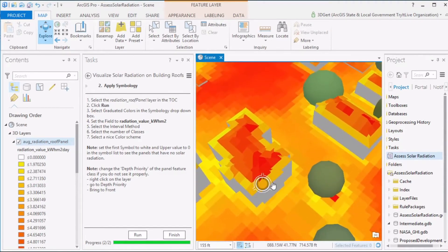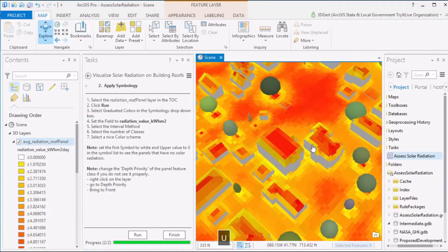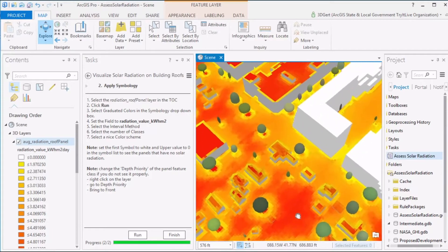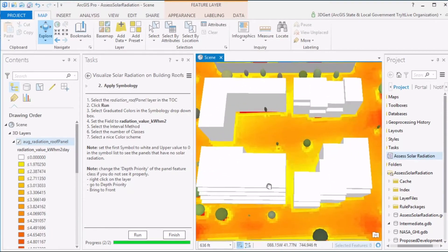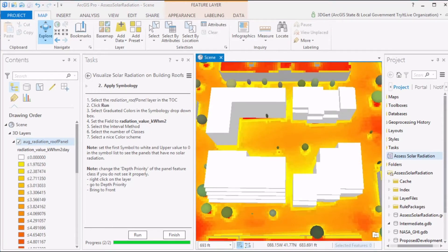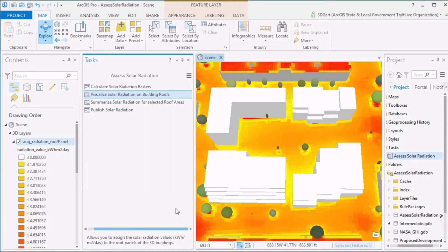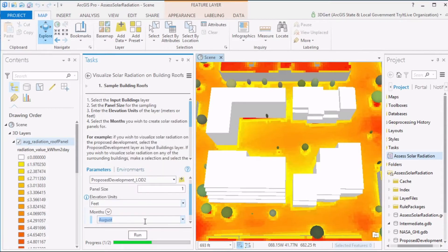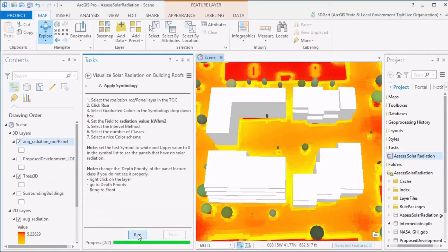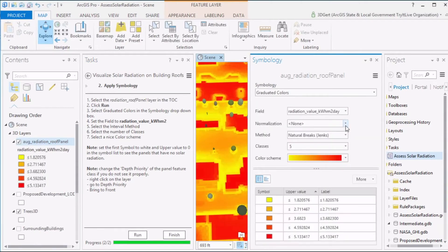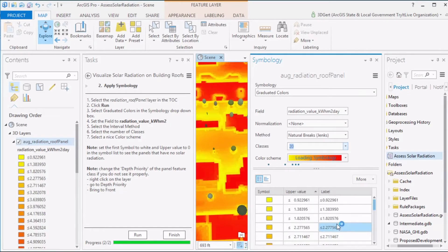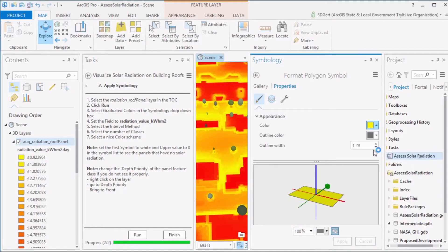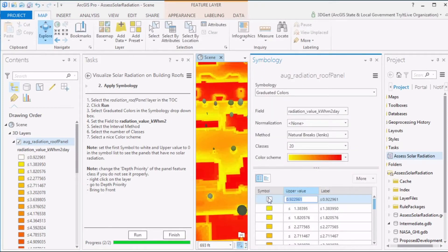Solar radiation values are now displayed on the roofs of the surrounding buildings. We can do the same for the proposed development — go back to the previous task and select the proposed development as input buildings. In this case, take a smaller panel size of one meter, set the elevation units of the proposed development, select the month you have a raster for, run the tool, and apply the symbology. Make sure you set zero radiation to white so you get clean white walls.